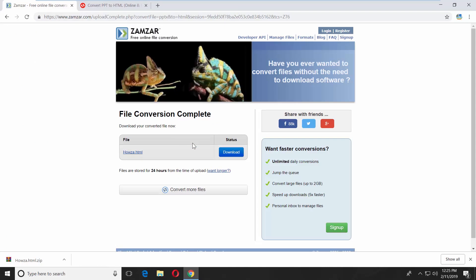If the first source doesn't work, paste another link you can find in the description box below. Open the web page.